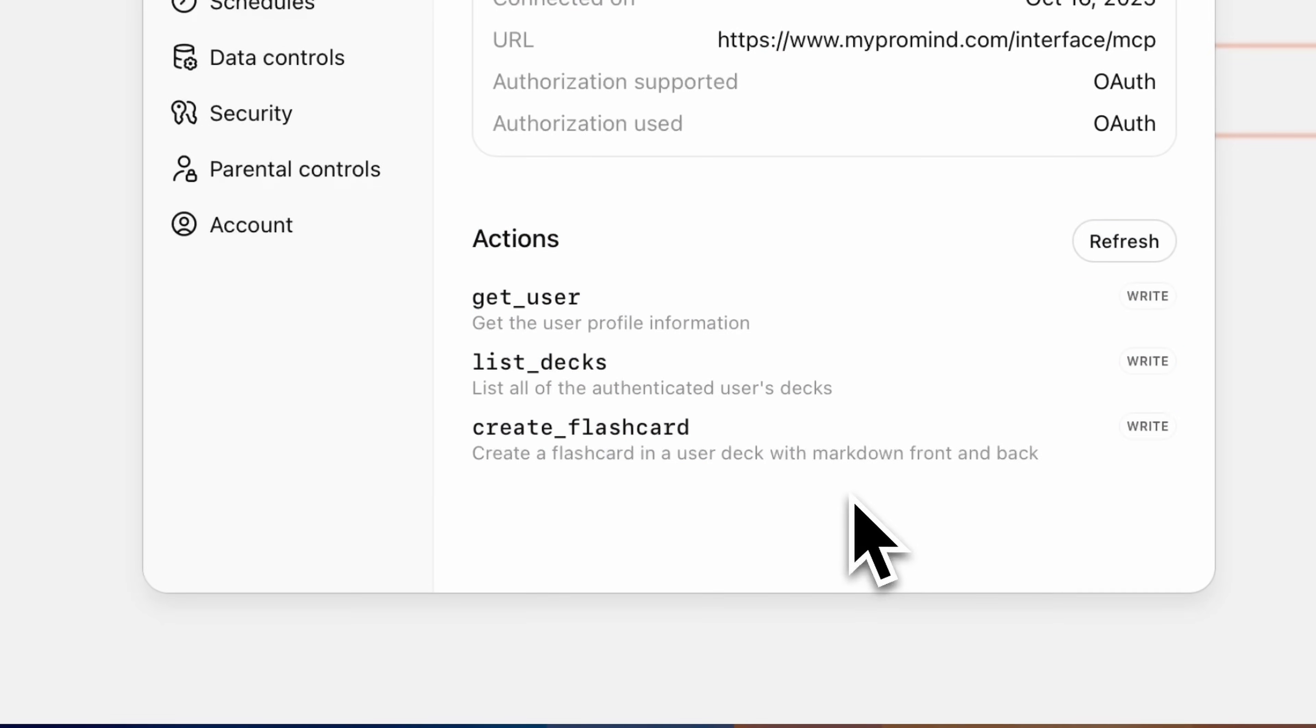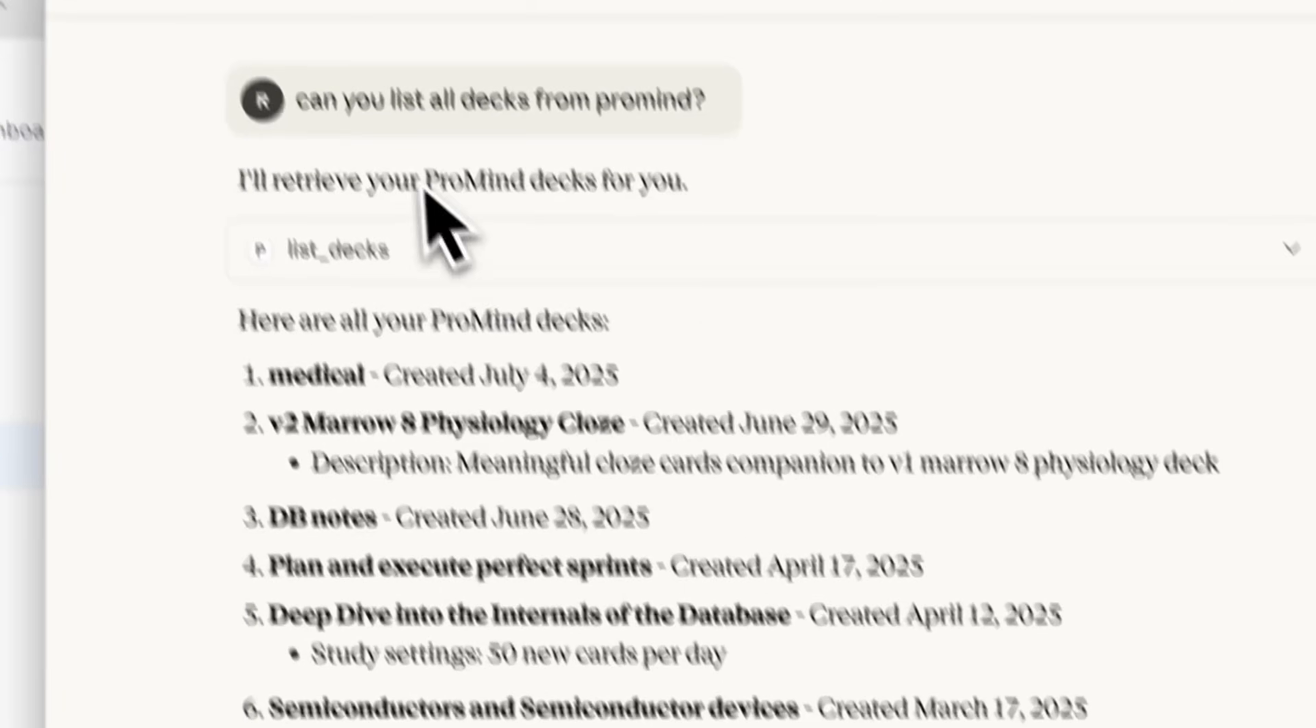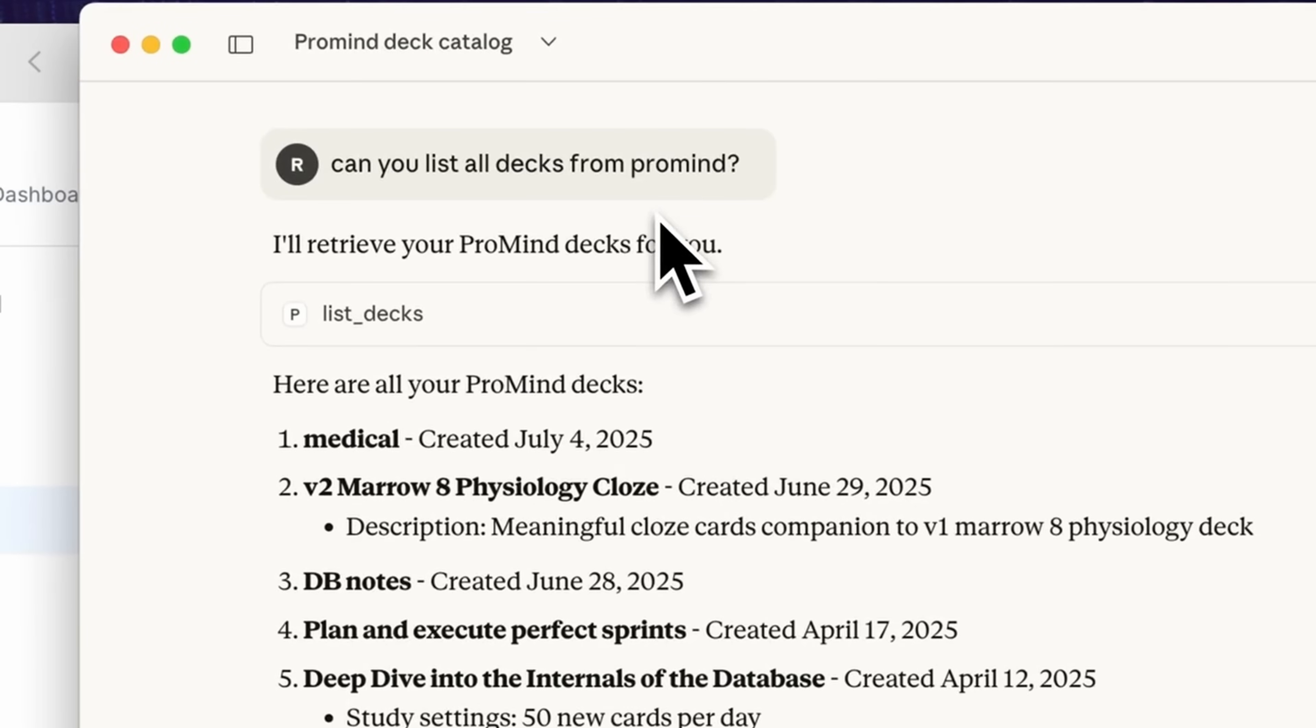Manual note-taking is a thing of the past. You can ask your AI to bulk create flashcards for a chapter around a specific theme.